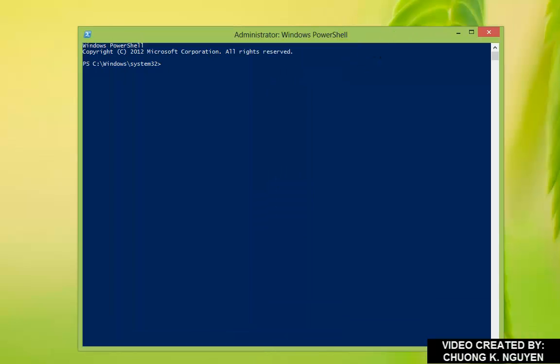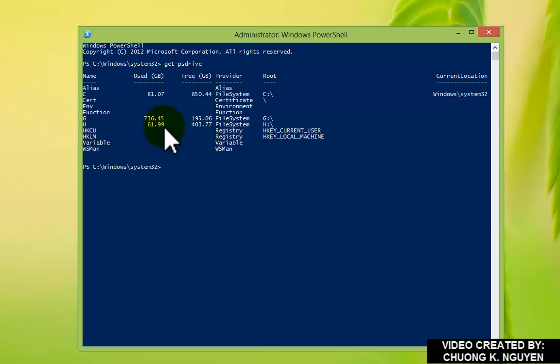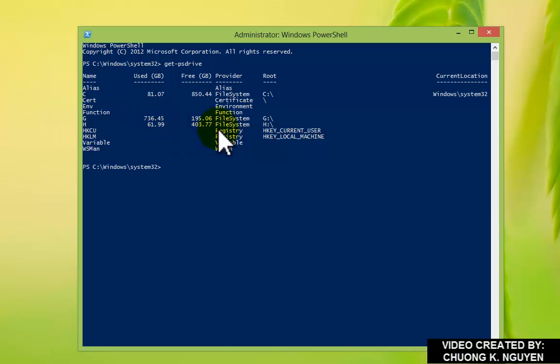From here, I'm going to get PS drive and show that I have an H drive with the capacity of 500 GB. I use 61 GB and I have 403 GB left.